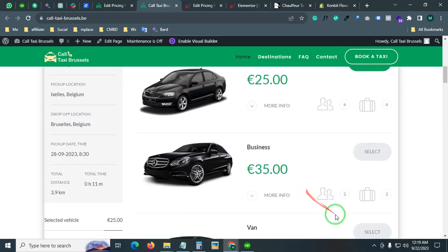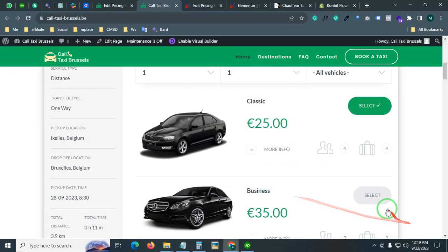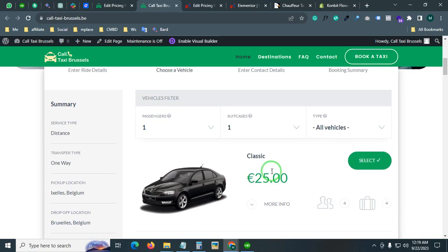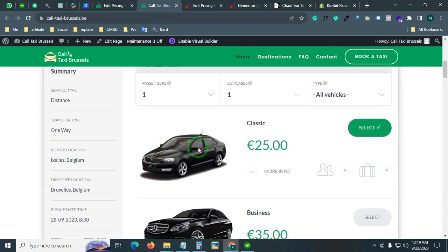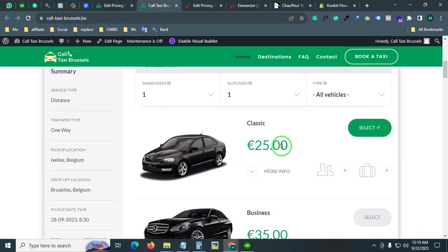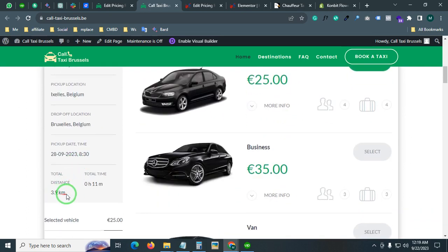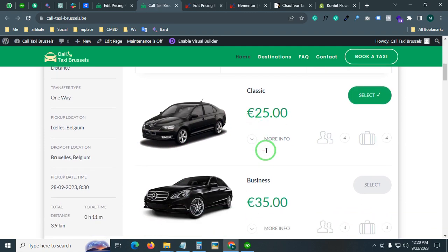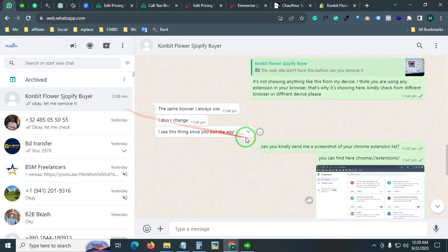Hello everyone, this is Ubaid Basha. In this video I will share with you one critical configuration of a booking system. One of my client's requirements was: if anyone wants to book for a short distance, they wanted to show some minimum pricing.